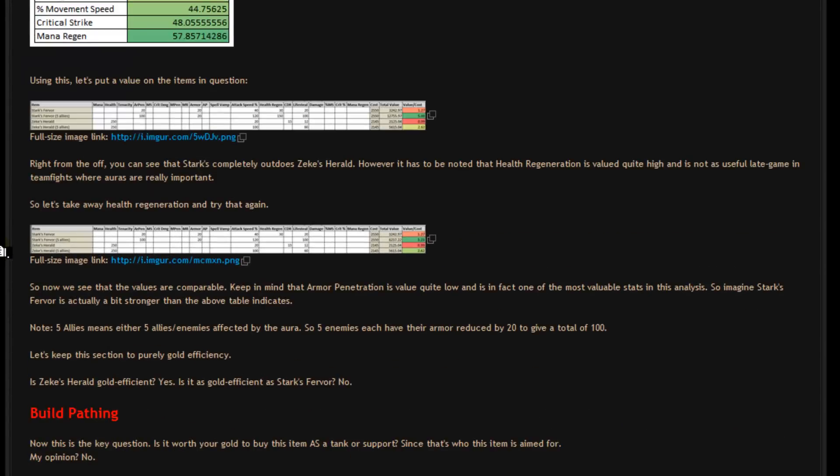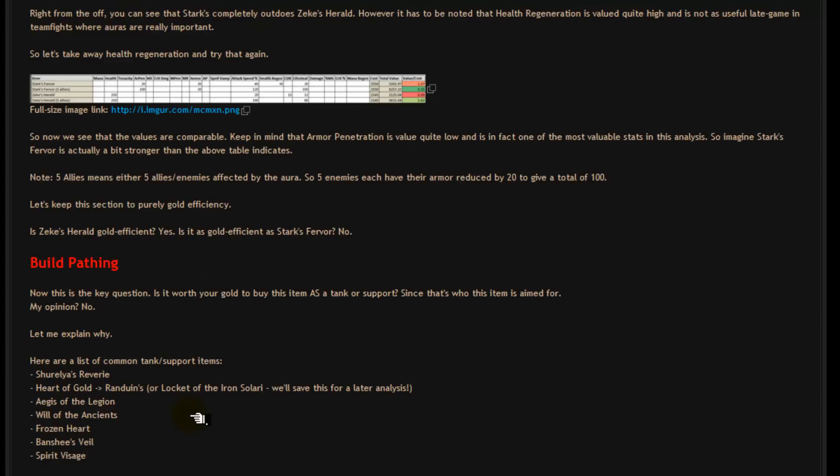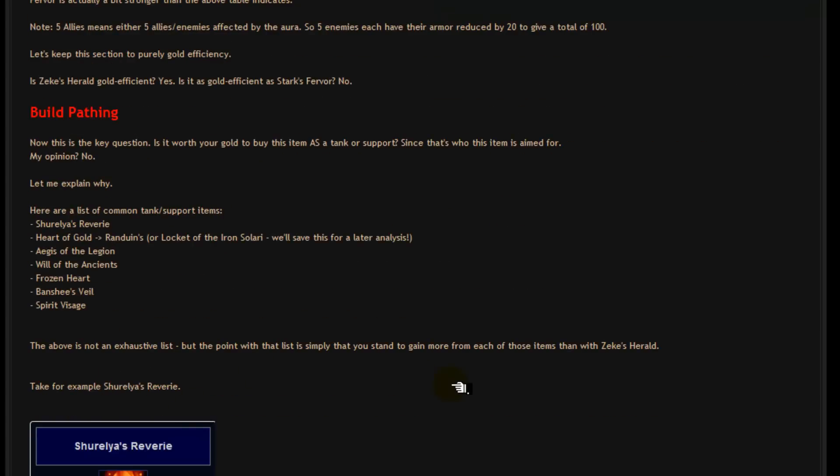So I mean gold efficiency wise, they are gold efficient. Is it as gold efficient as Stark's fervor? No, Zeke's Herald is less gold efficient but you do still get more than what you put in. So it is worth it in a sense. Now let's take a look at build pathing.